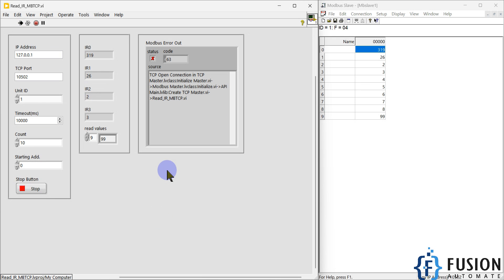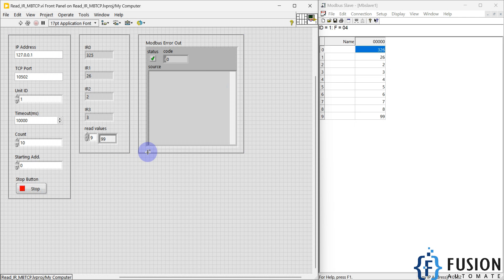This is how you can use LabVIEW to read input register data of any Modbus TCP device. If I want to stop the process, I can click Stop. If you want to buy this LabVIEW project, the link is given in the description, or you can contact me on Telegram, Instagram, or WhatsApp. After buying the project you can modify it as per your needs.